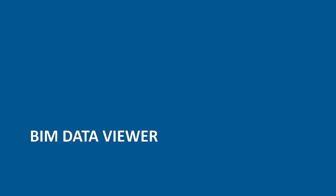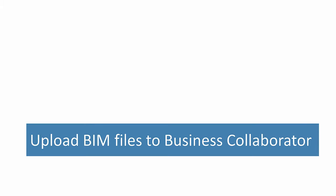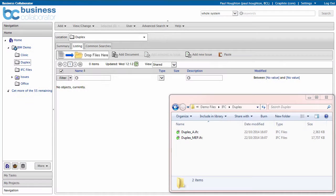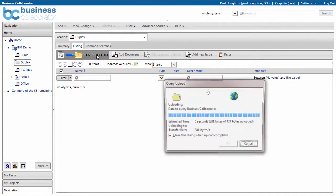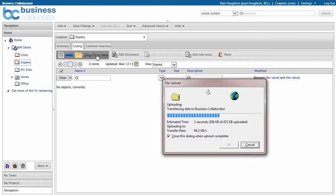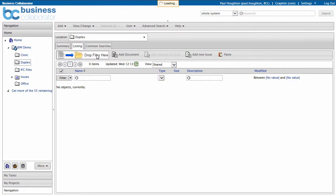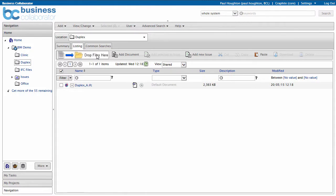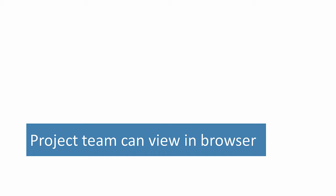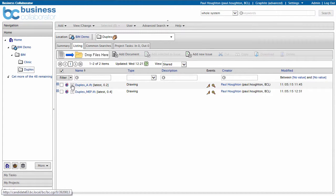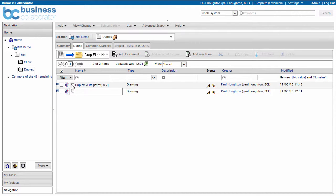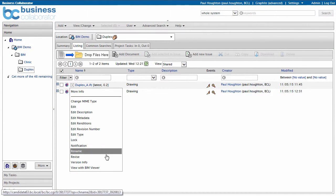Let's take a look at the BIM Data Viewer, which is fully integrated into the Business Collaborator Common Data Environment. The project team can upload BIM files directly into Business Collaborator. Simply upload the BIM file and it will automatically be processed and optimised for viewing. The whole project team can view the model and data directly in a web browser. Simply click View with BIM Viewer, and you can see your model.